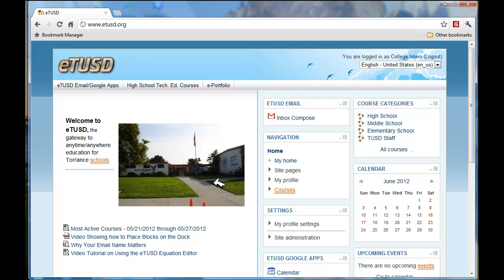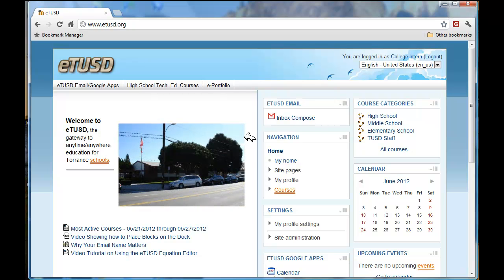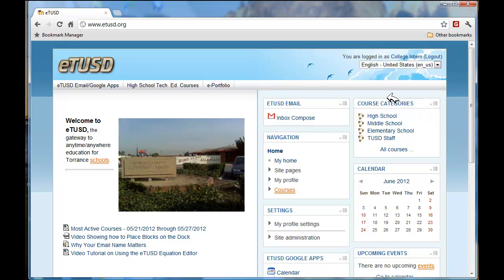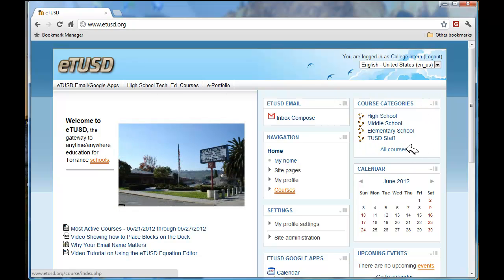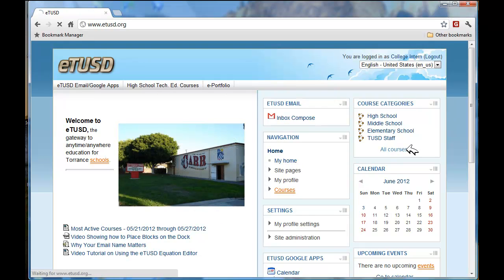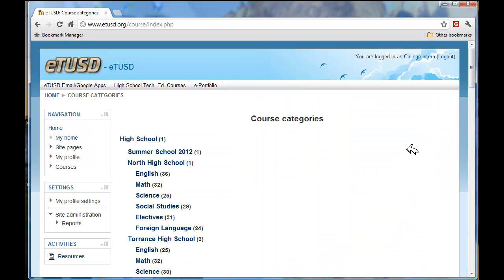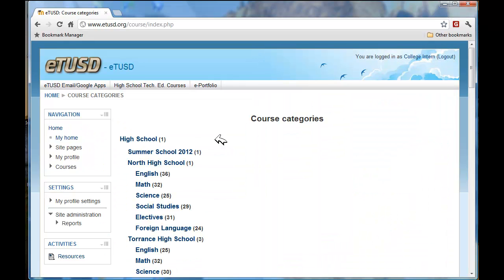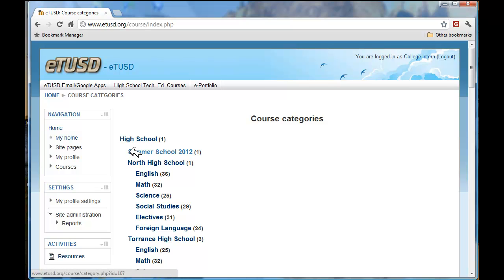You will come to a home screen once the login has come through. Take a look at the course categories right over here. It will say all courses. I need you to click on all courses to find our summer school course, right here under high school.